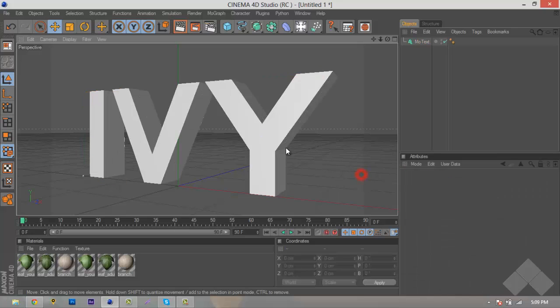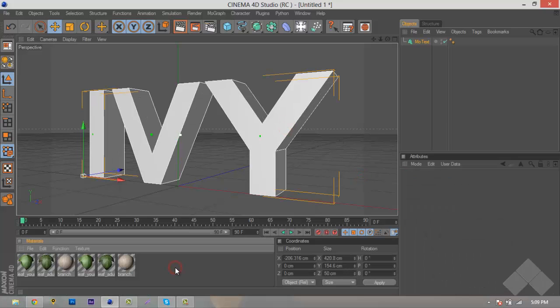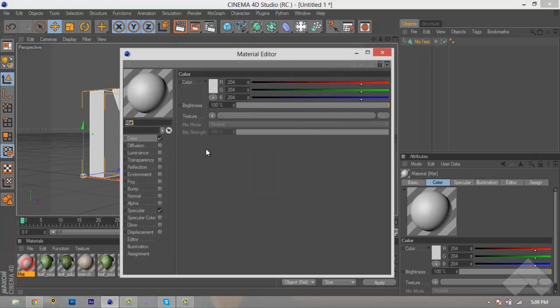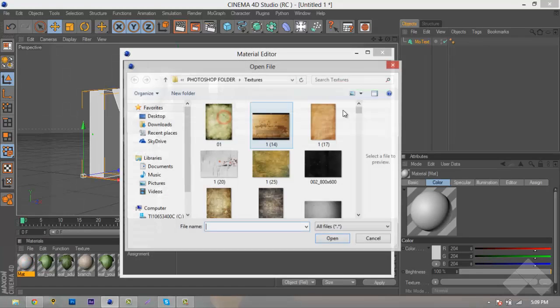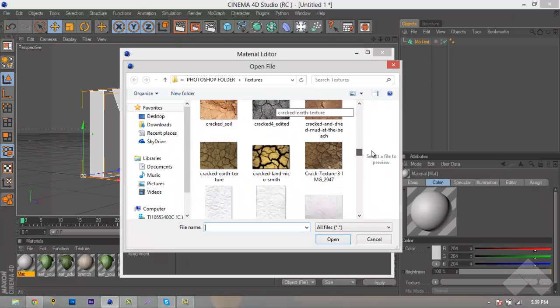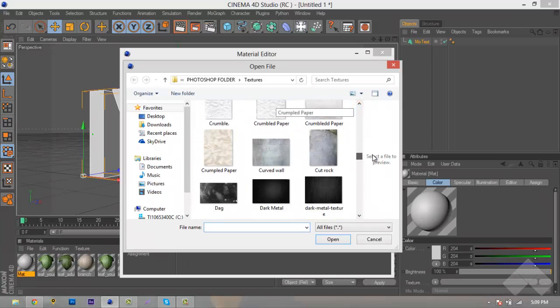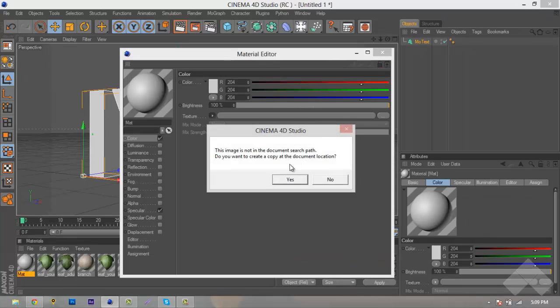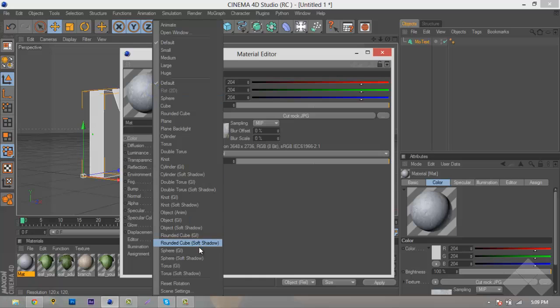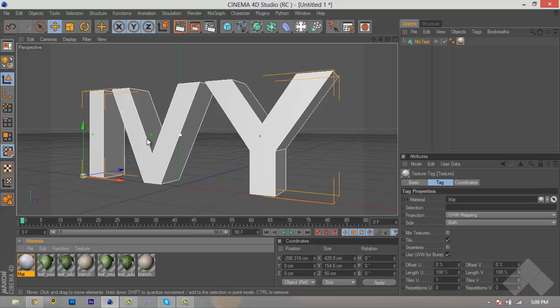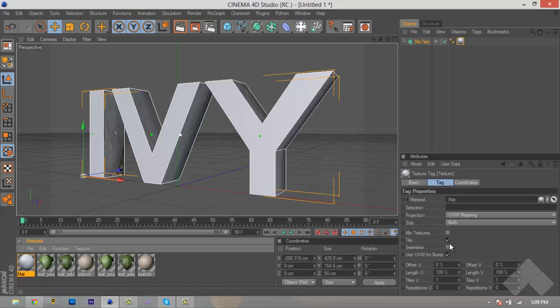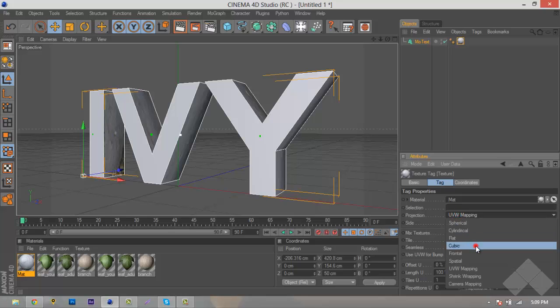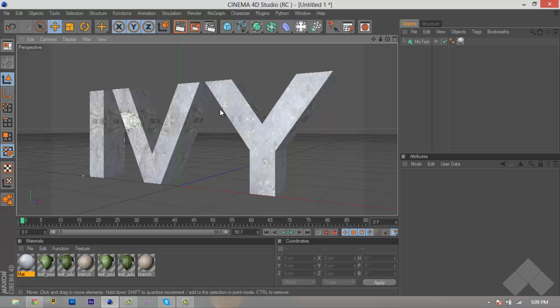We'll hit Control-N, add a new material, and double-click, and we're just going to add a rocky texture to add it like on a rock. We'll use this one, Cut Rock, hit OK. We'll right-click, put it as a Sphere GI, hit Exit, and drag it onto our Ivy text. Then, while our texture tag is open, make sure Seamless is checked on both, and the projection to be on Cubic. You can see that it adds a texture on front, back, and sides of our text.